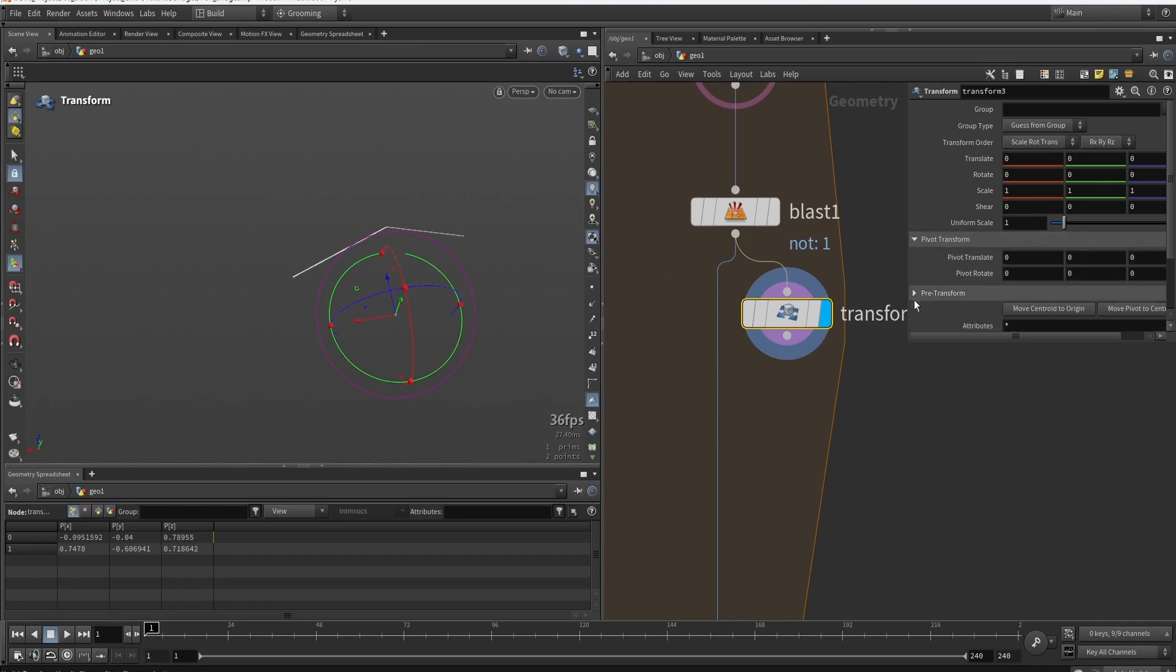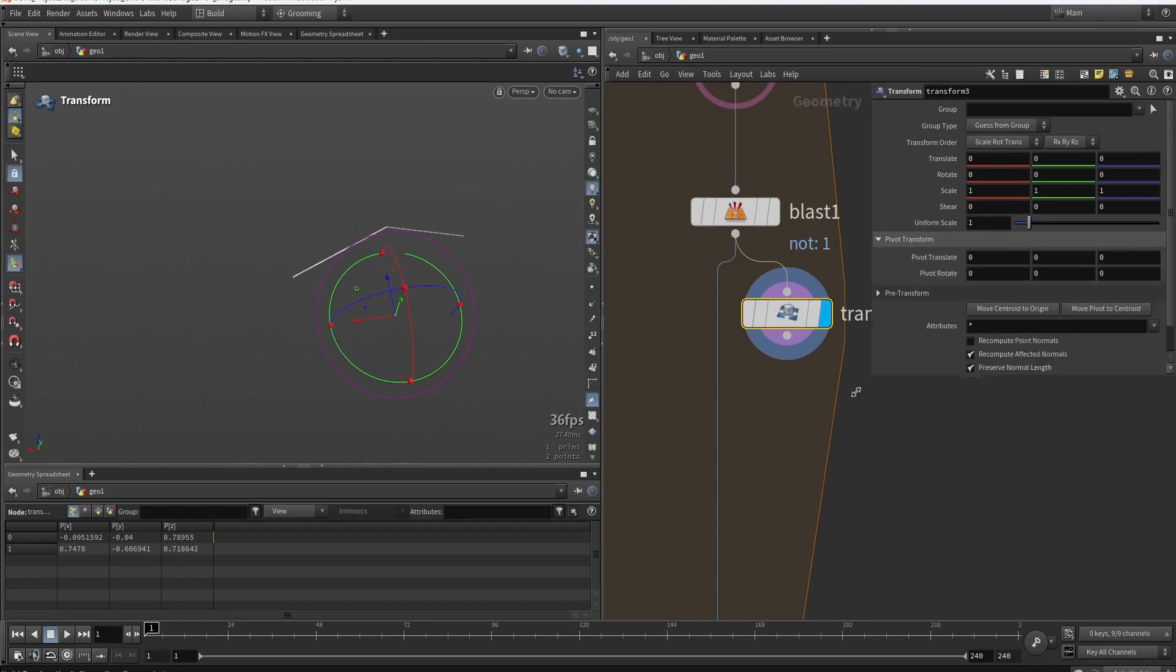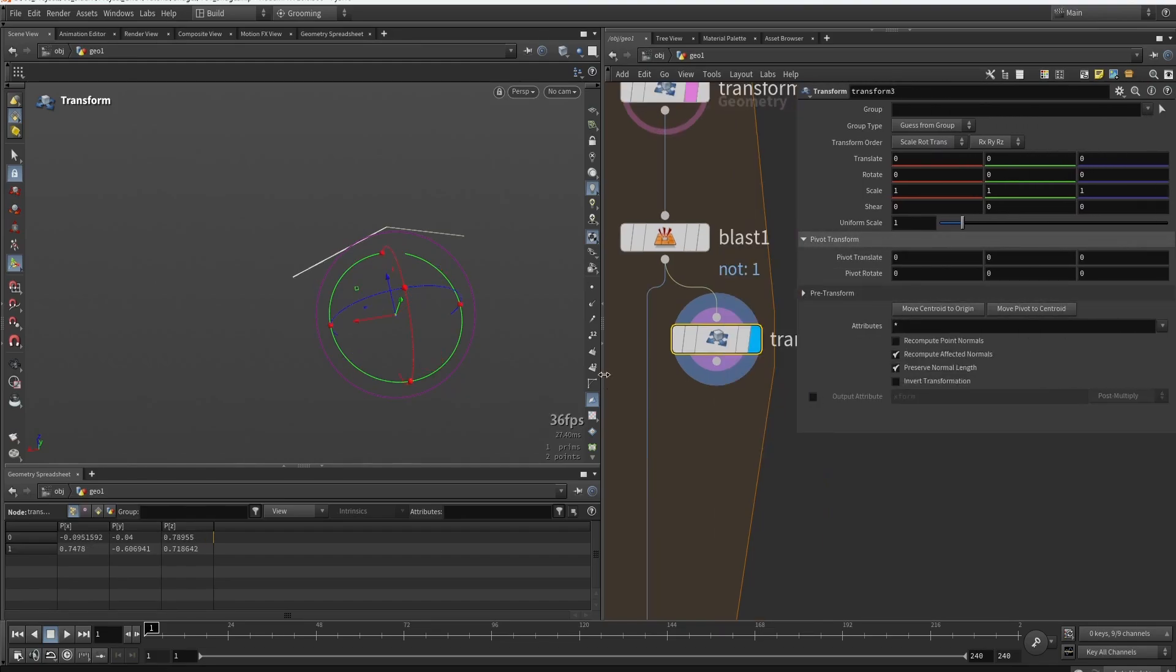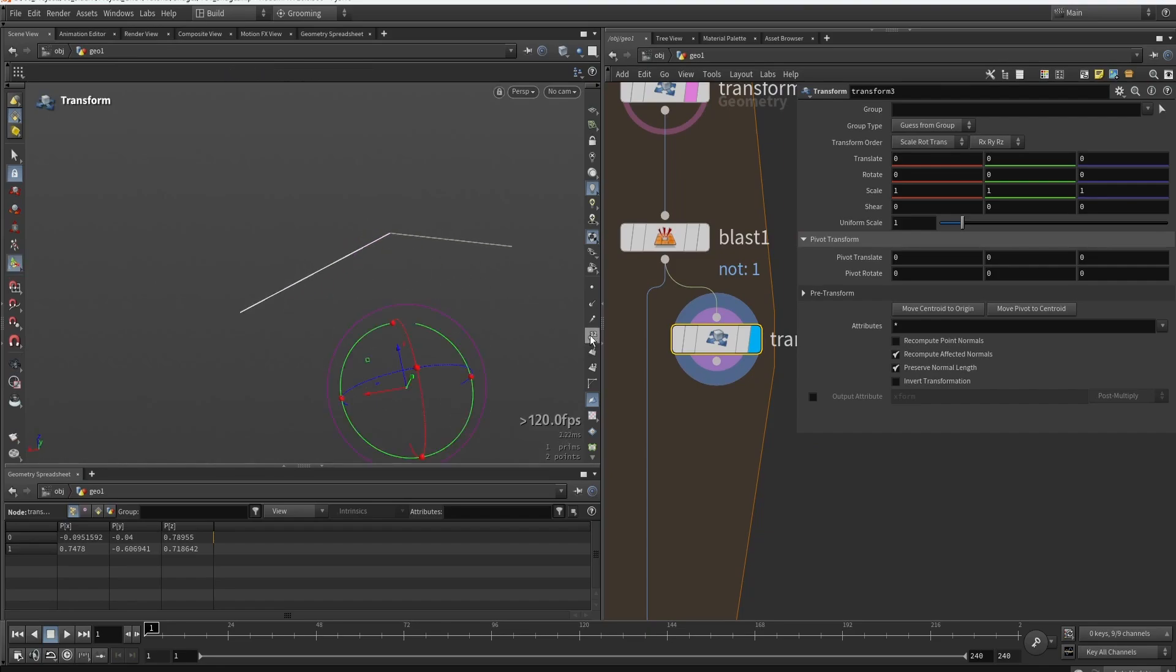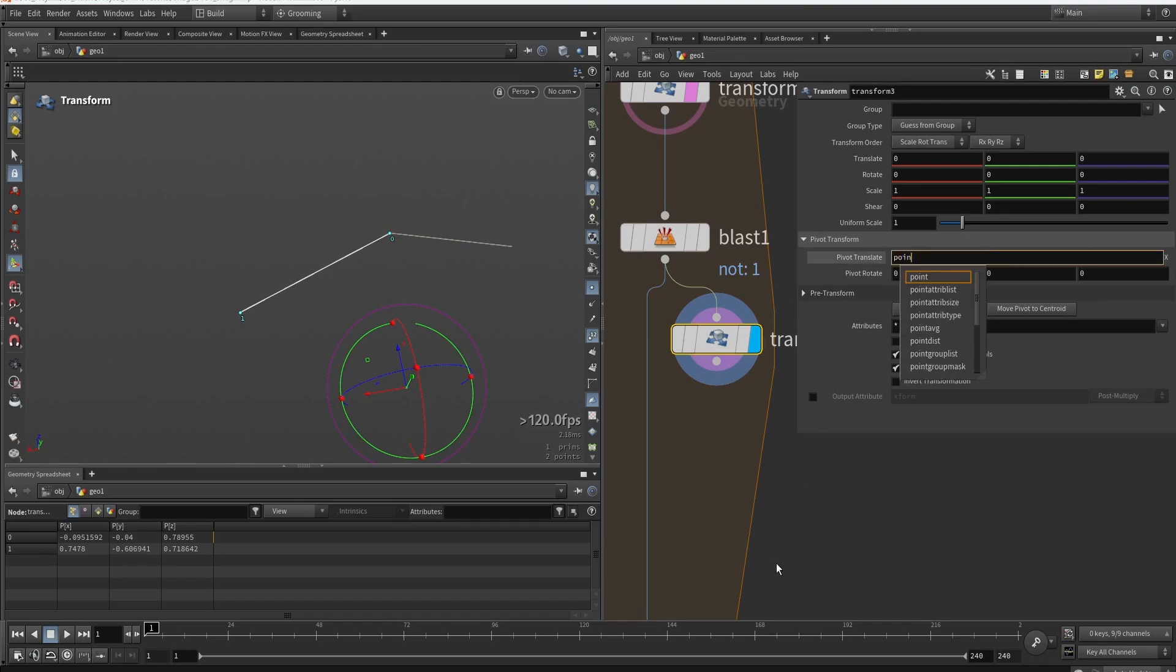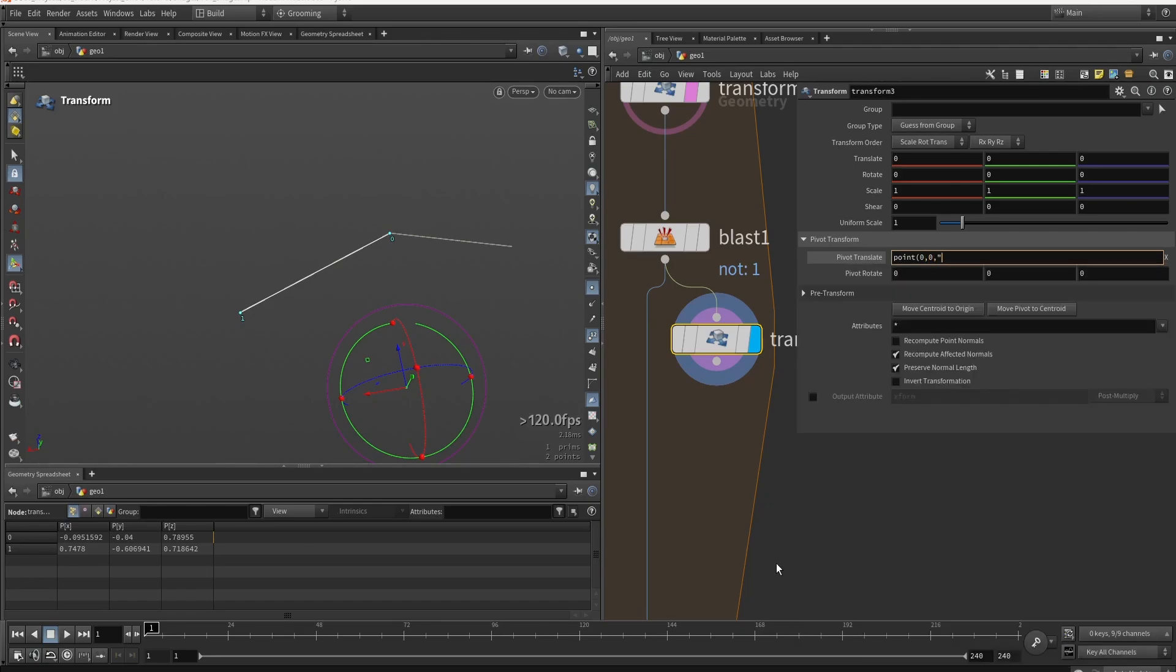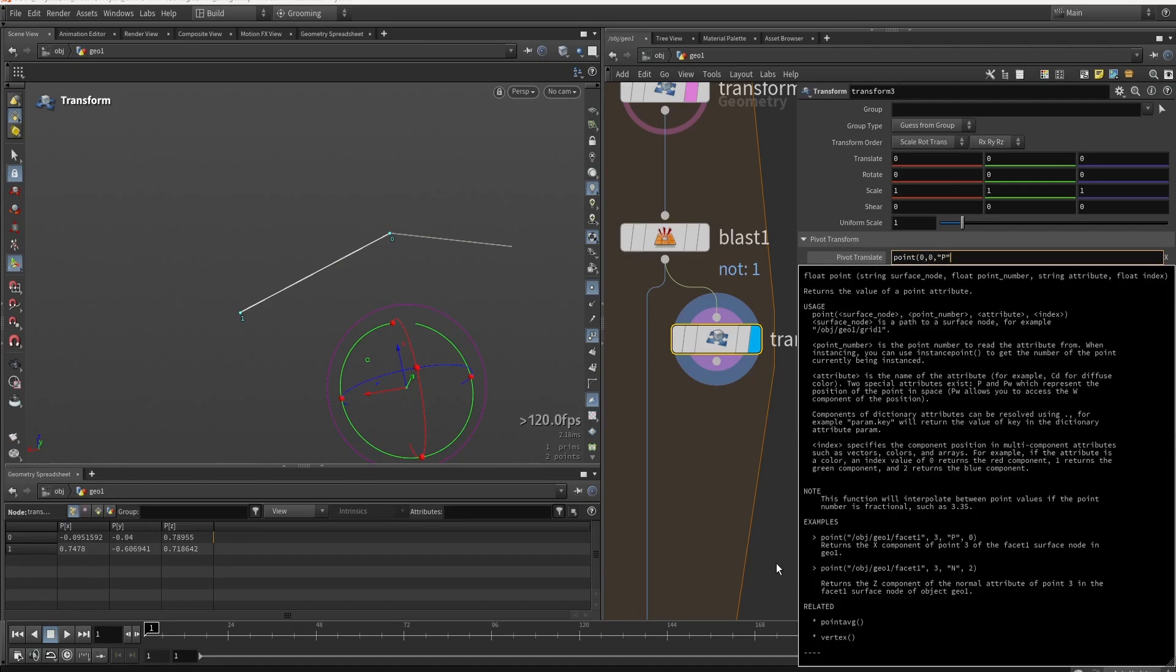Now to do that, we also need to set our pivot point. So we can open here our pivot point location. We need to get the point that is here. In this case, it's always point zero. So we can type in a point. Then we want to get the data from itself, zero. We want to get the point number zero and we would like to get the position and the x value.